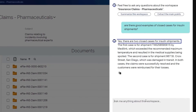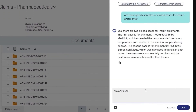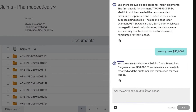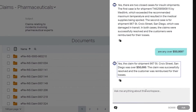Aviator responds that there are two examples of similar cases. We can also ask Aviator questions about the results — for example, if any of these cases are over $50,000. Aviator confirms that there was one case over this amount and provides the case number.